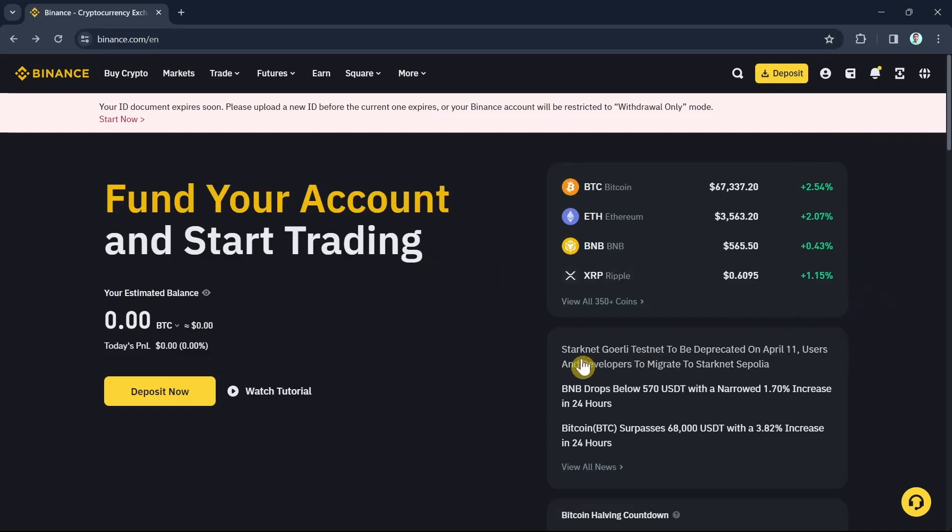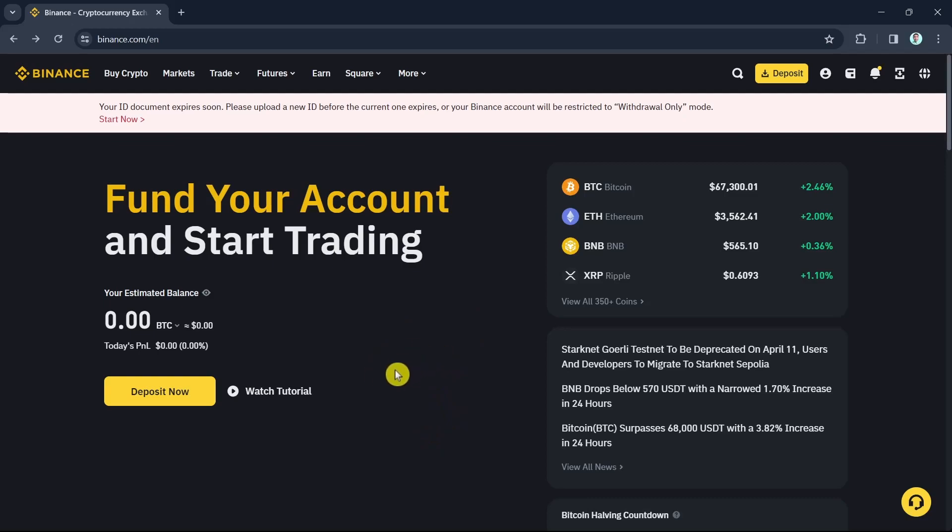Hey guys, welcome back to FastFix. In this video we're going to show you how you can create a Binance P2P merchant account, so make sure to watch the video till the end so you won't miss any of these steps.